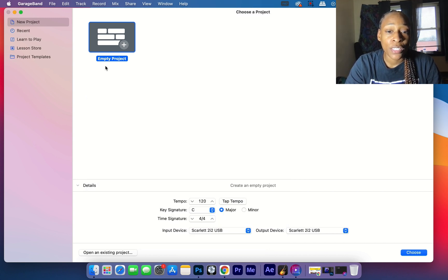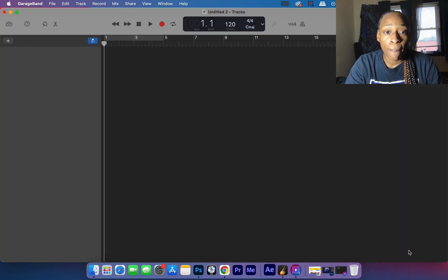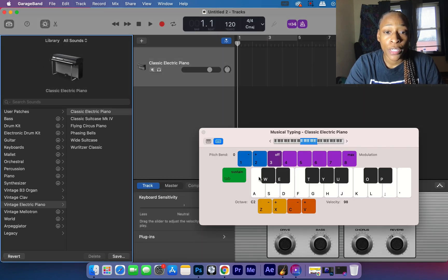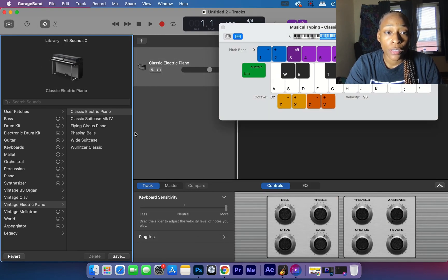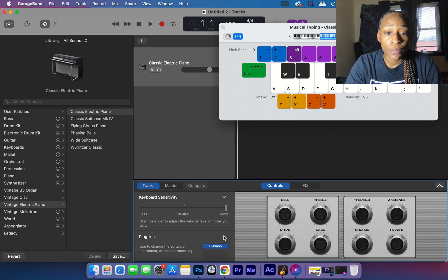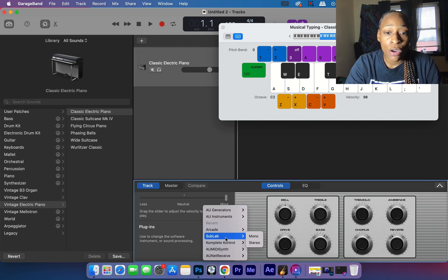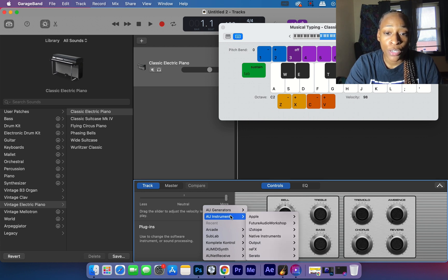exit out, and then we're going to see if it fixed our issue. We're going to go to Empty Project, choose a software instrument, create that. We're going to go to plugins. Now if we go to E Piano, now we can choose to change our instrument - you see the AU